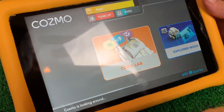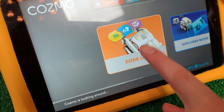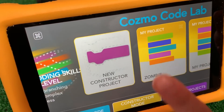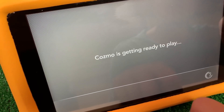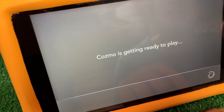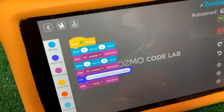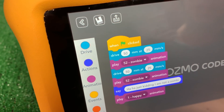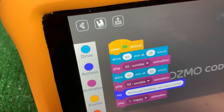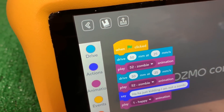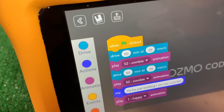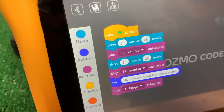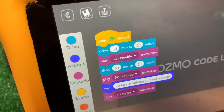Before we start with Cosmo Performs, we're going to show you something in Codelab that we created so that you can create it with Cosmo Performs. It's called Zombie, and Cosmo is going to pretend to be a zombie — that's why he has the green treads. So first he's going to drive 50 millimeters, then do a zombie animation, drive 50 millimeters again, do another zombie animation, and then say 'Ha ha, just kidding, I am not a zombie,' and then do his happy animation.